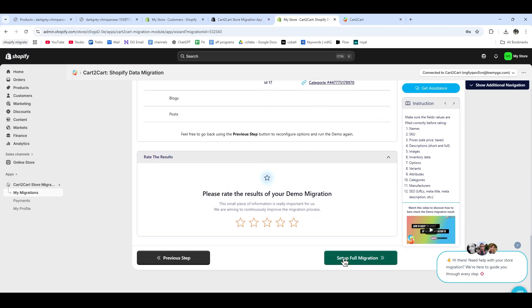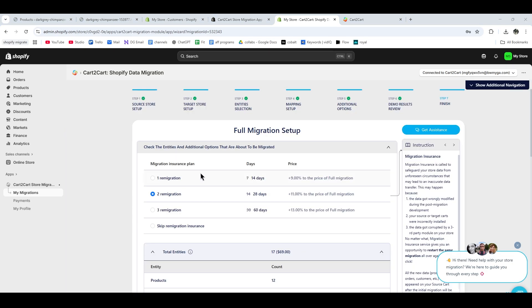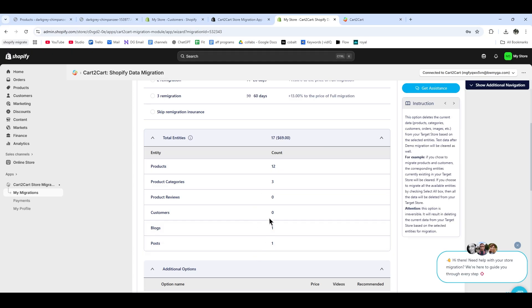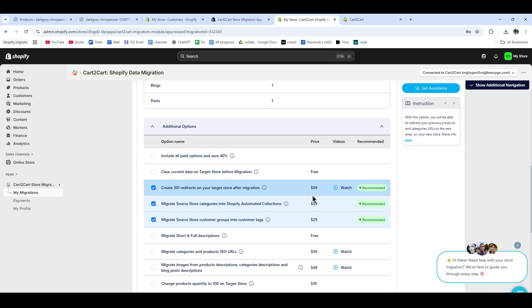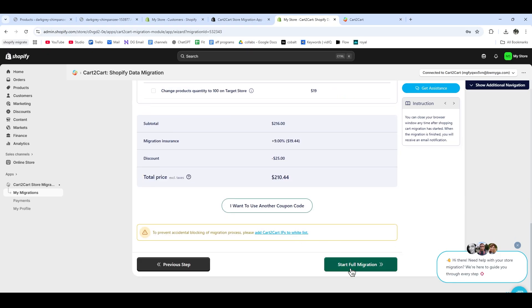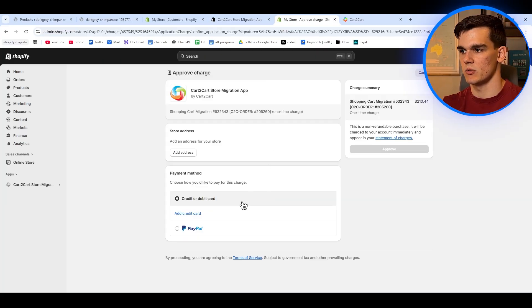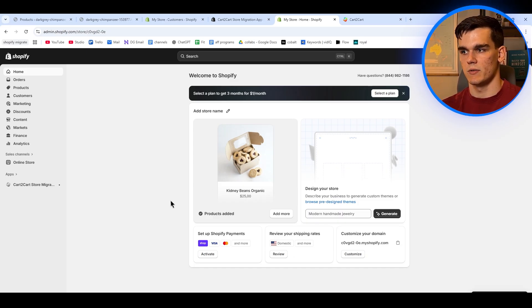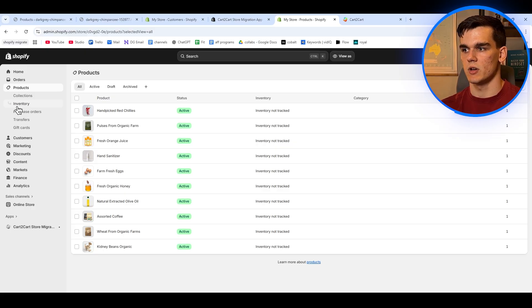So we can now start setting up the full migration by clicking the button. Before we start, they may ask you about an insurance plan — this protects you against failed or corrupted migrations. You can select the first option: one re-migration in 14 days, which is just 9% extra cost. I usually recommend this just for peace of mind. Here you will see all the entities — in this case just 12 products, 3 categories, and other items. If your site is larger, all those things would show here. There are some additional options as well. Down here you can see the pricing with a $25 discount if you use the link below. Once you're happy with the selection, click start full migration, do your payment through Shopify, and the team will do the entire migration the same way as the demo. Once the transfer is complete, all the data points from your WordPress store will be on Shopify.